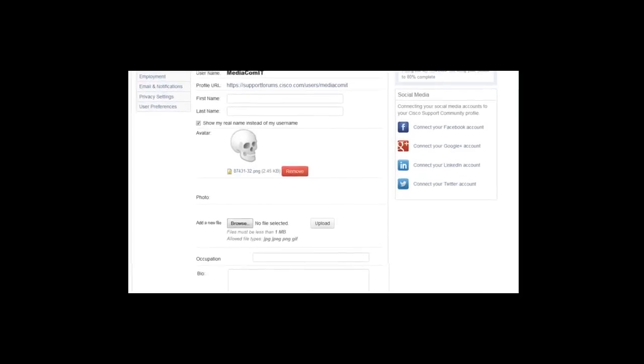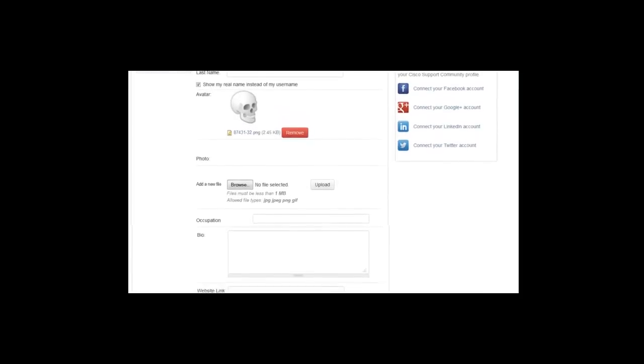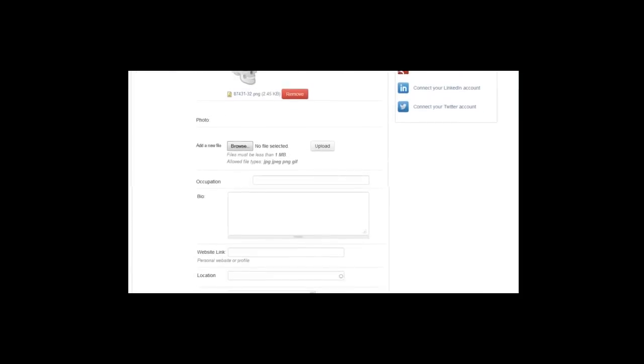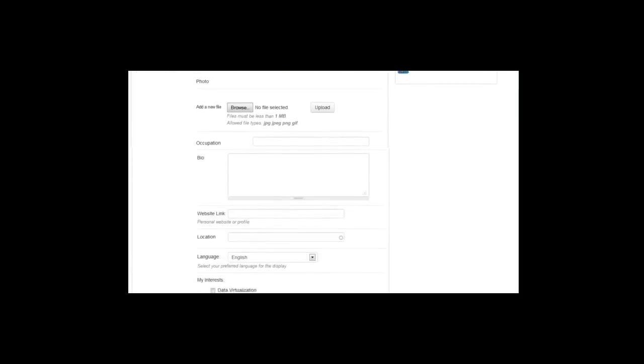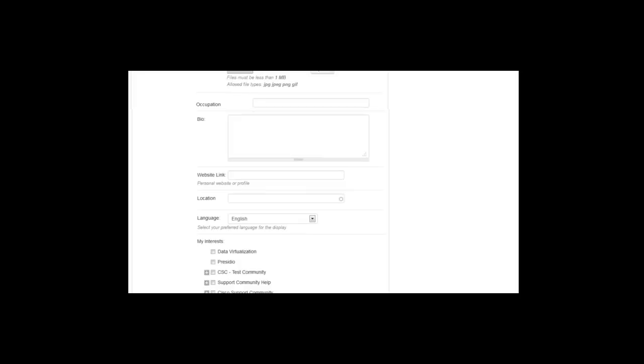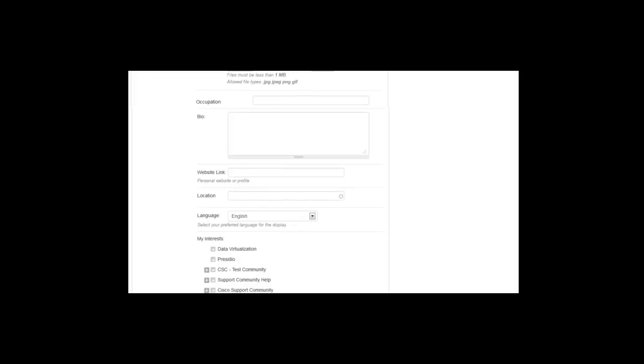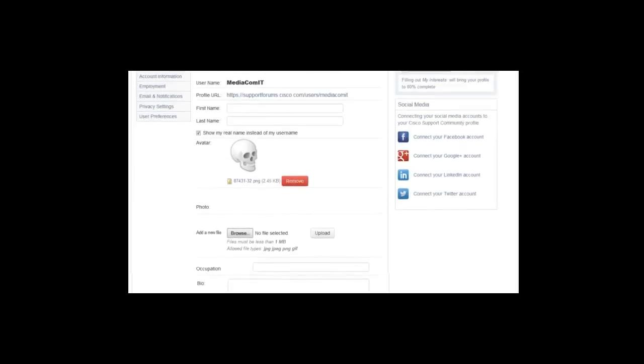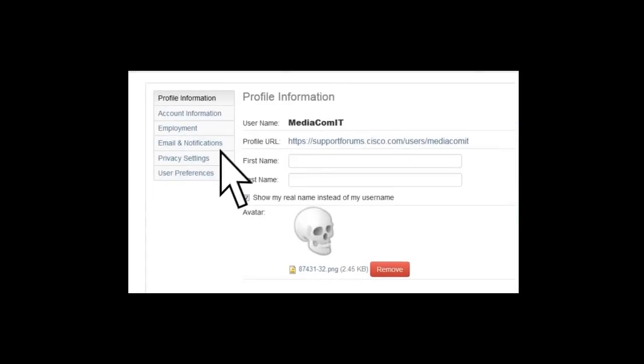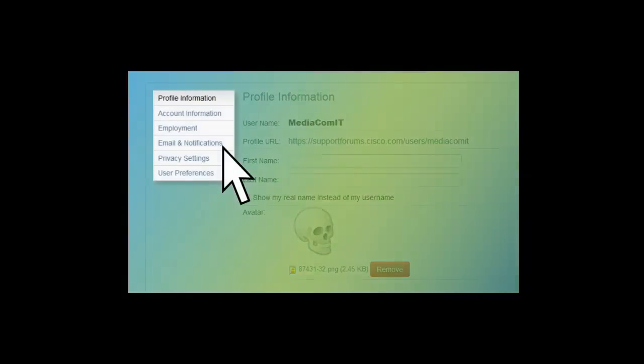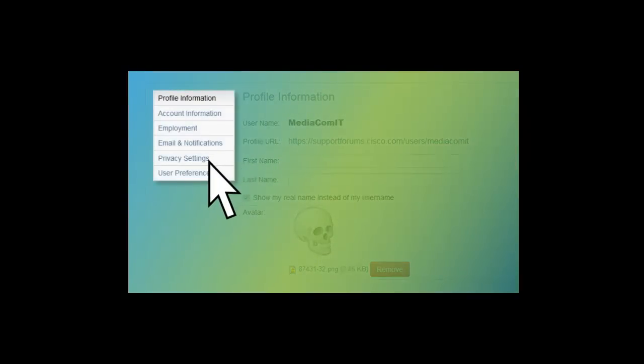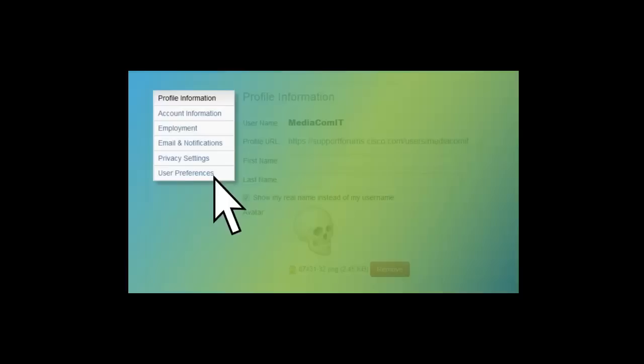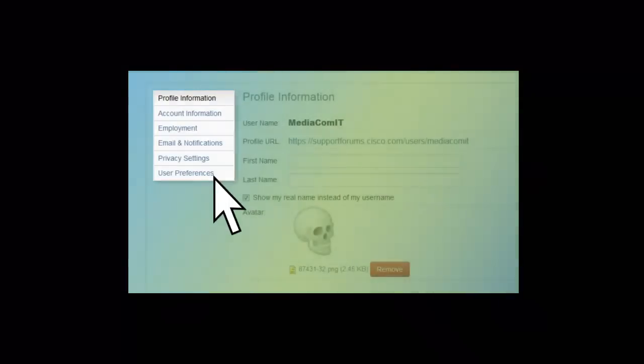Here, you can change your profile information, photo, and avatar, provide a short bio, choose your preferred language display, manage email notifications, edit privacy settings, and edit user preferences.